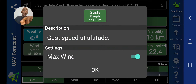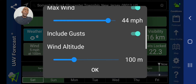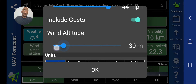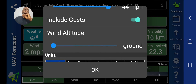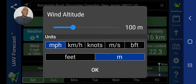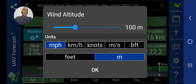Wind gusts right now is eight miles per hour. We'll change that to meters per second. Maximum wind is 44. Wind gusts at altitude — you can change these to ground level. If you slide this all the way over, it will show the wind reading at ground level. Let's go back to 100 meters, which is equivalent to 328 feet. Hit okay.